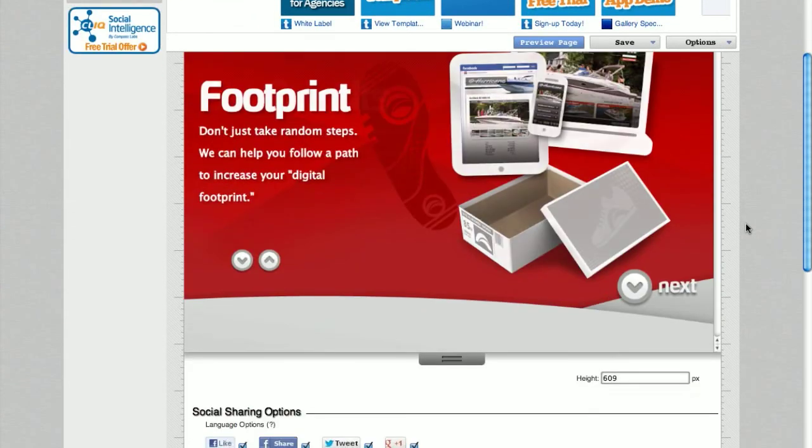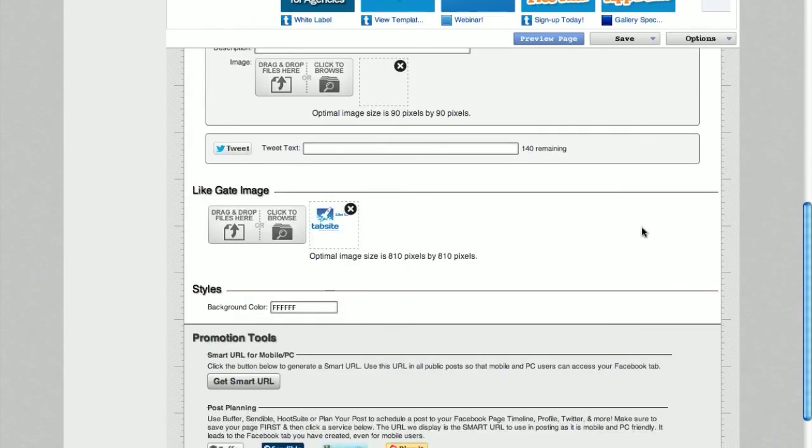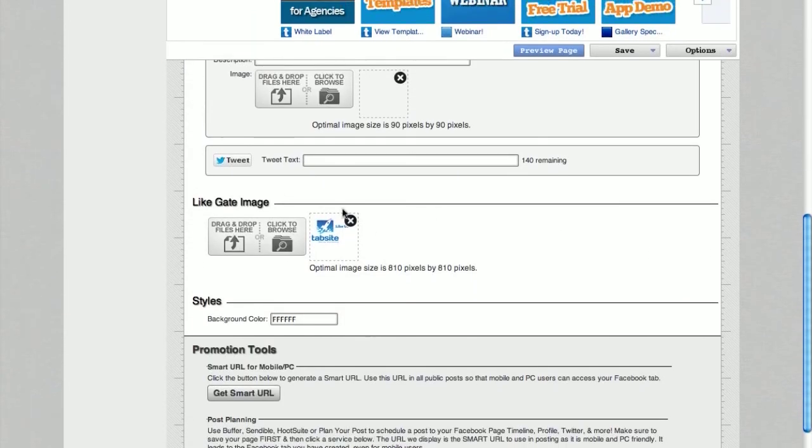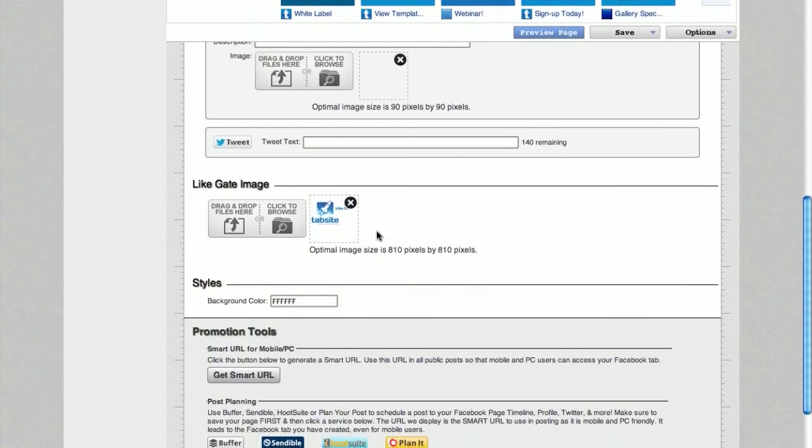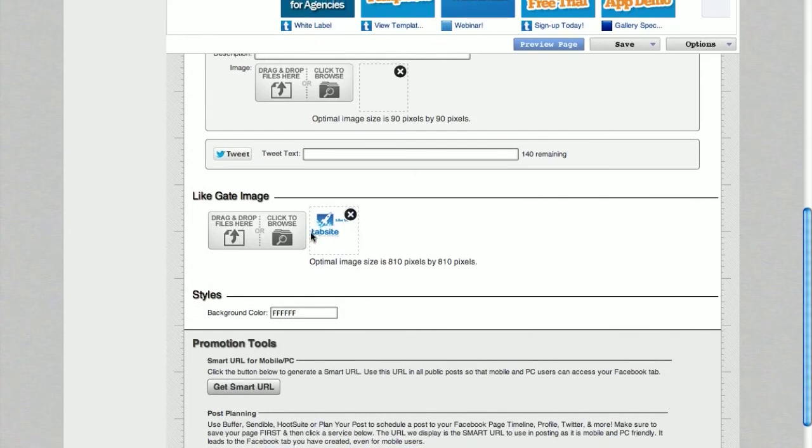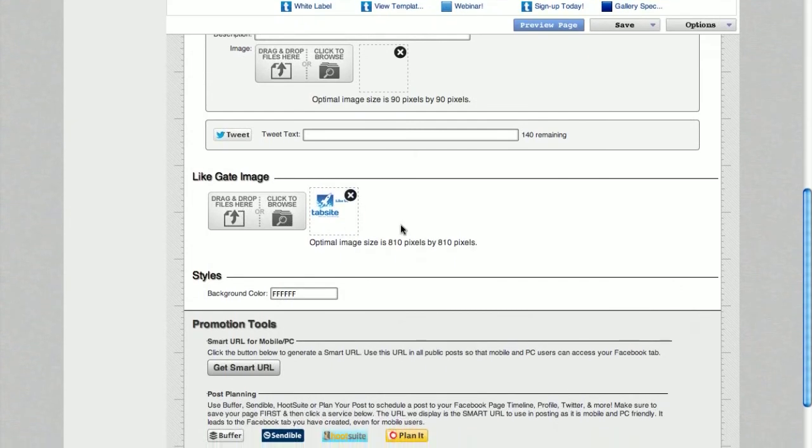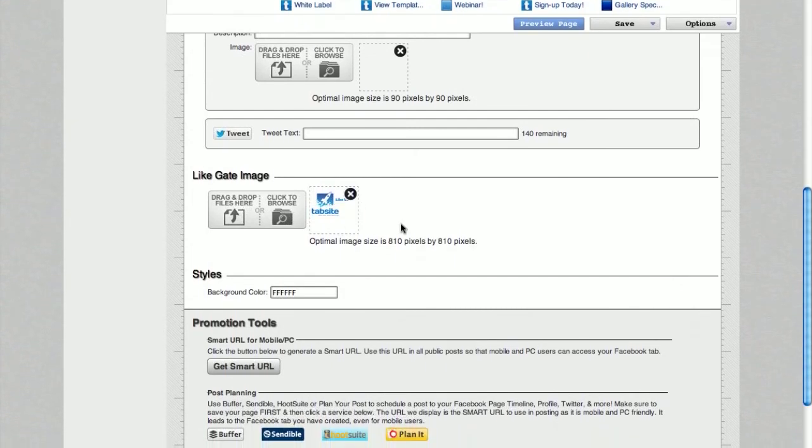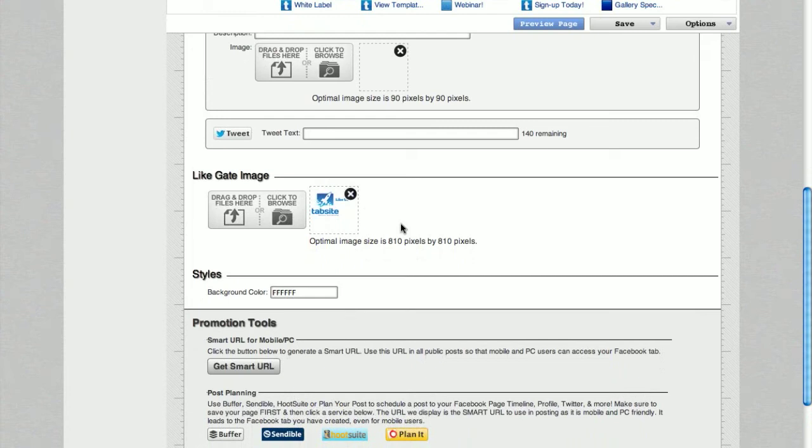So what we've done is in the back in here, we've uploaded an image that says 'like us,' and you can put that in front of the TabSight resizer so users are forced to like your page, your fan page, before they go ahead and see the content behind there.